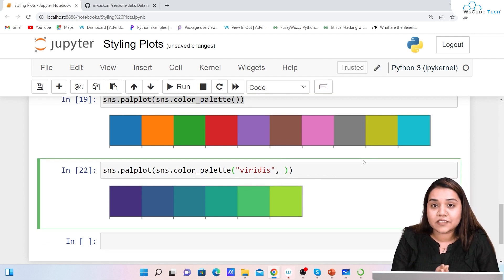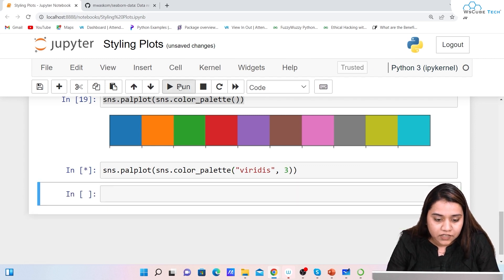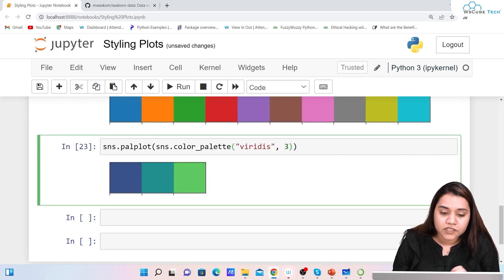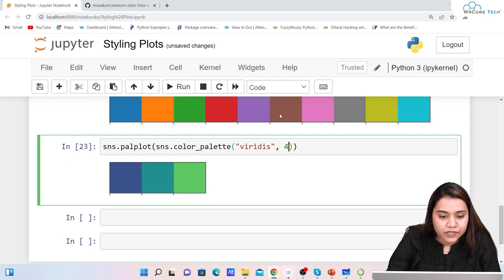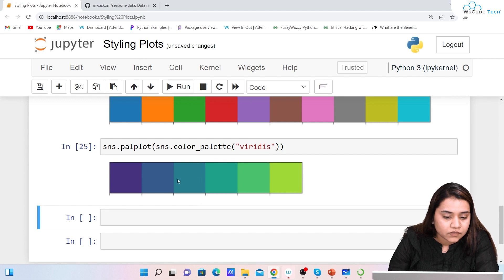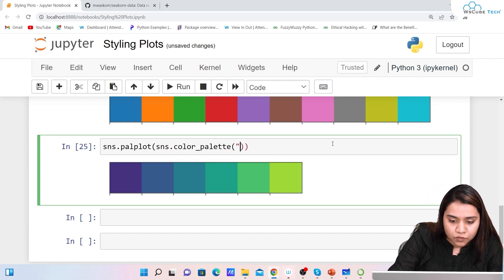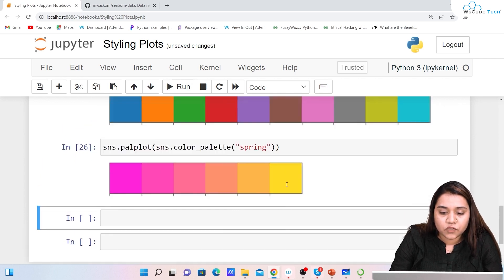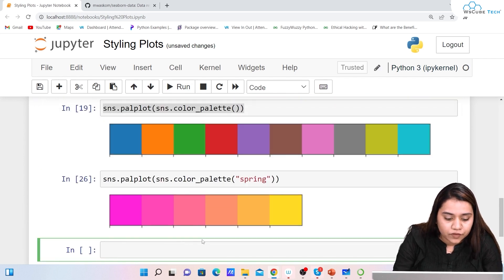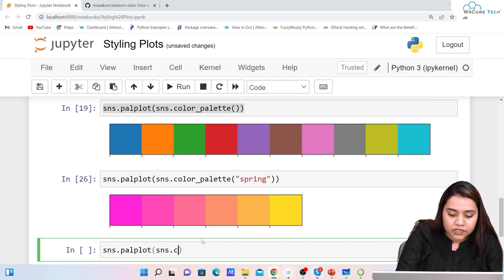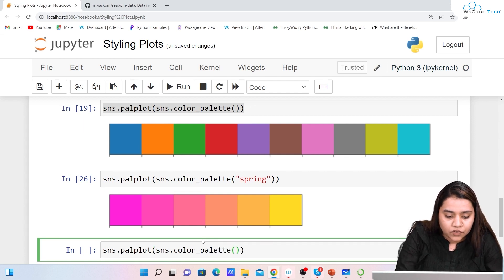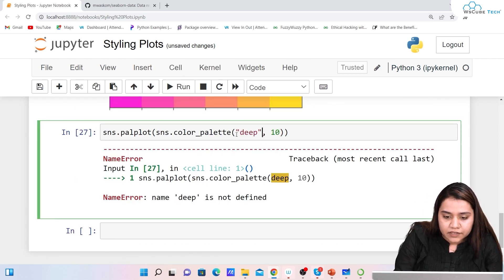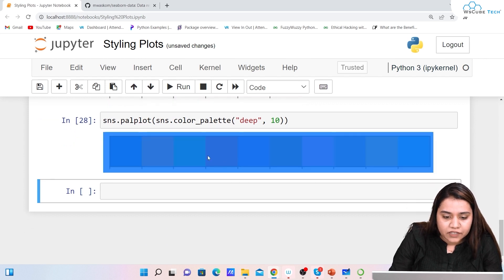With viridis, if I specify 3 colors it will give me three equally-spaced color ranges from the palette. If I specify 4 it gives me four colors. You can also try 'spring' to get all the spring colors. For deeper shades, write sns.palplot(sns.color_palette('deep', 10)) — make sure 'deep' is inside double quotations — and you'll get the deeper effect of the standard colors.